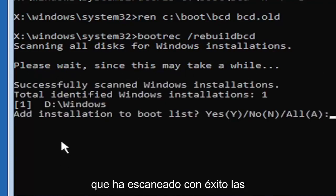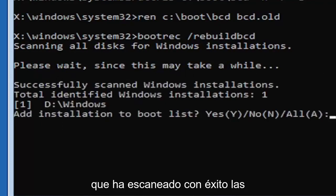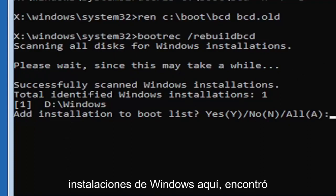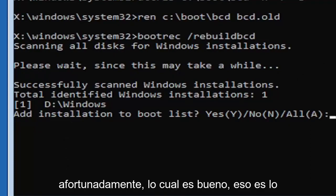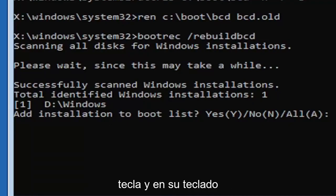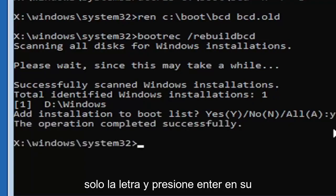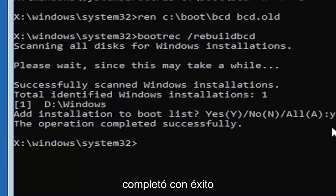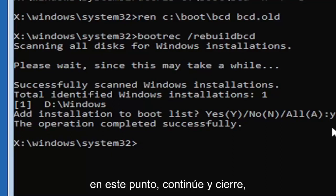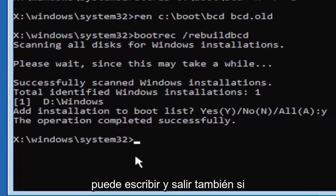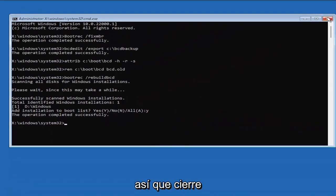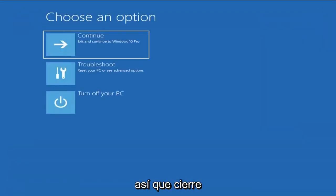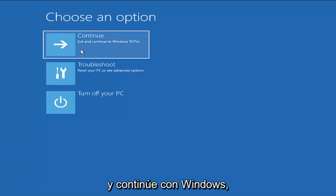We can see it has successfully scanned the Windows installations. It did find one, fortunately, which is good. You're going to tap the Y key on your keyboard, just the letter Y. Hit enter. Should see the operation completed successfully. At this point, close out of here. You can type in exit as well if you prefer. Go ahead and continue to Windows.